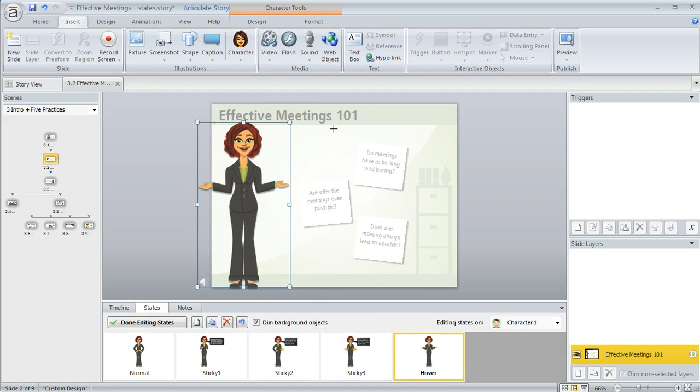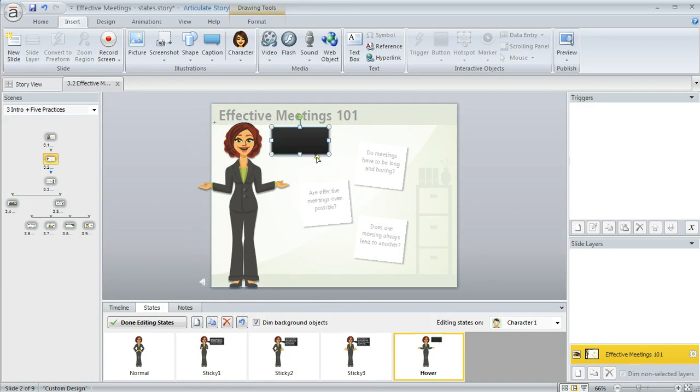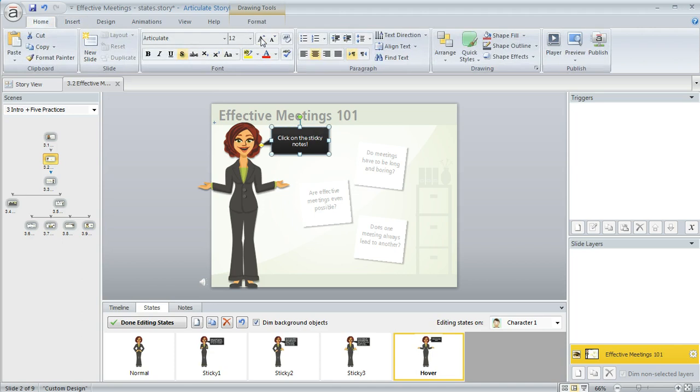Just like we did for the other couple of states that I created. I've got some text I'll just paste in there that says click on the sticky notes and make that a little bit bigger. So that's pretty much all I want to do.